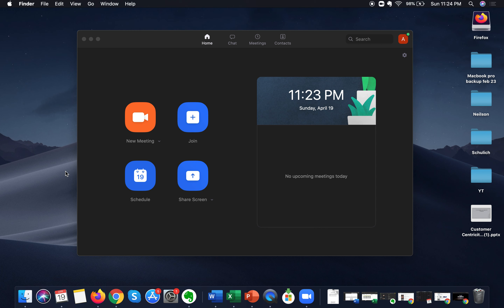Hey guys, welcome to my channel AKA Valia. Today we're going to talk about how to use the whiteboard in Zoom. At the end of the video, I'm also going to show you how to use Zoom annotation tools.